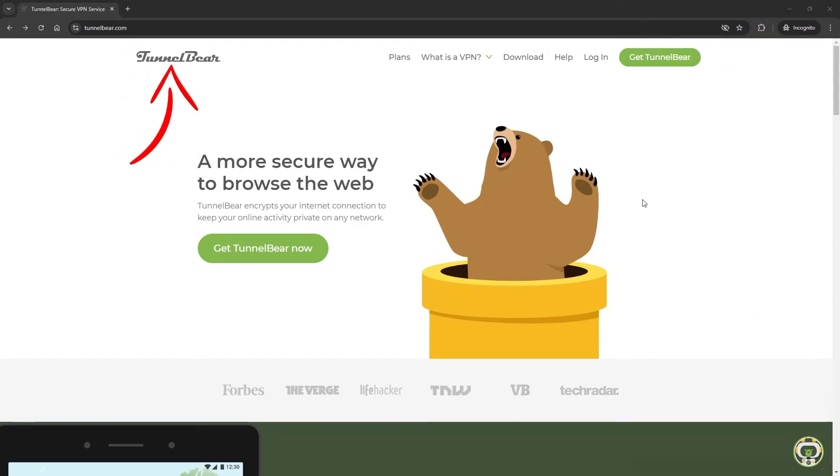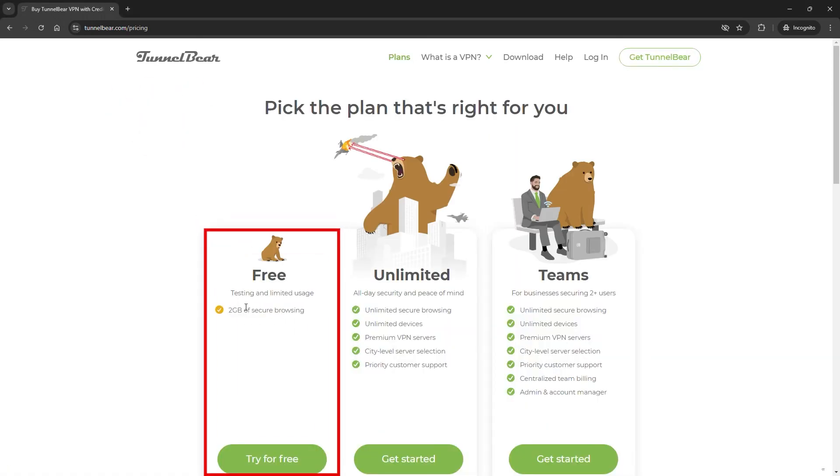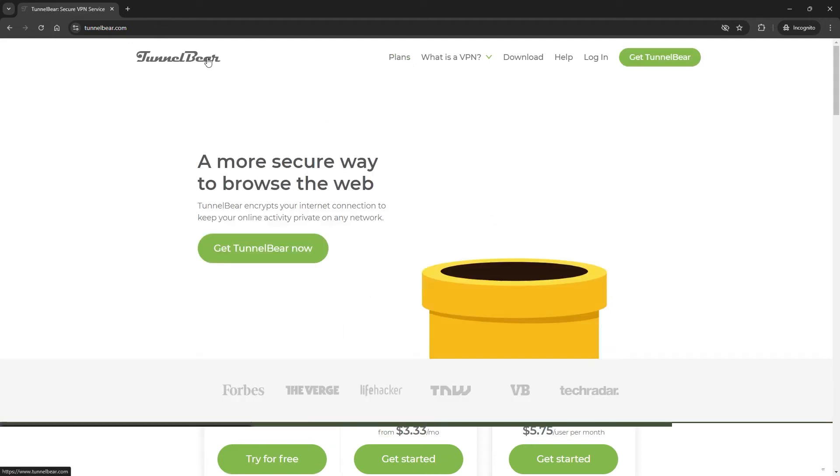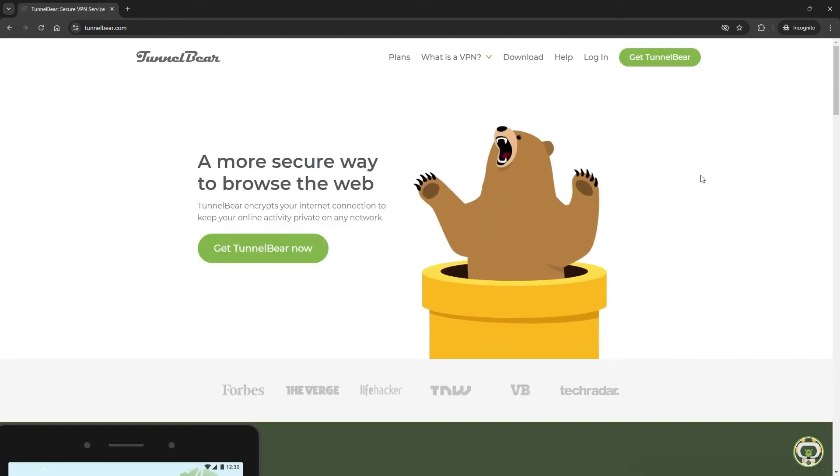The second option is TunnelBear VPN. This VPN offers a free account with 2GB of data per month. Completely free. You don't need to enter your credit card info or anything like that. Just create an account. To be honest, 2GB won't allow for a lot of streaming, but it's great for testing purposes.